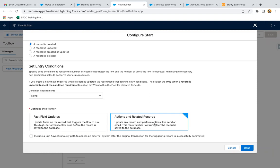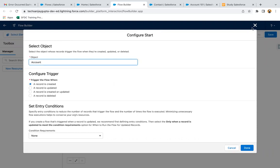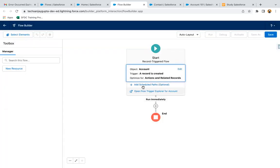In our requirement, on the account record I need to create a related opportunity, so I'll go with the second option and click Done. You can see the minimum required settings are now configured. It is showing 'Run Immediately', meaning once the account record is created, this path will run immediately and automatically.